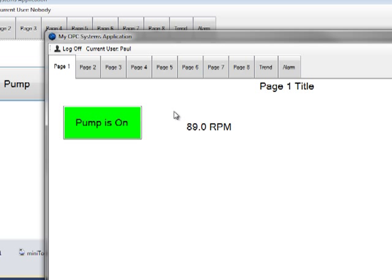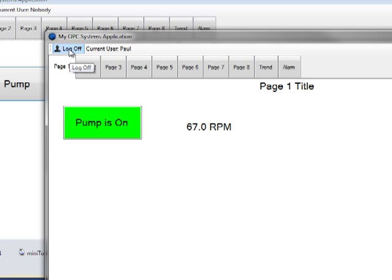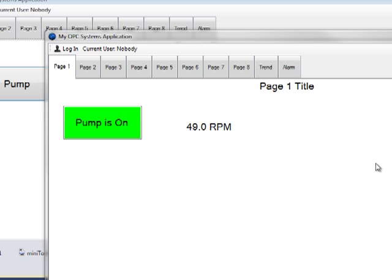Notice that once you have successfully logged in, the current user's name is displayed next to the login button. Notice also that the login button has now changed its text to log off. If we click that again, we now have logged off the system.